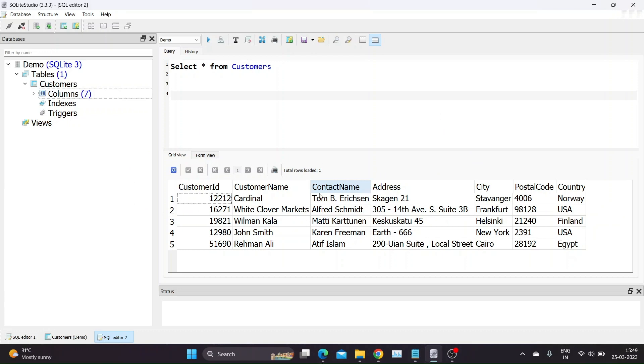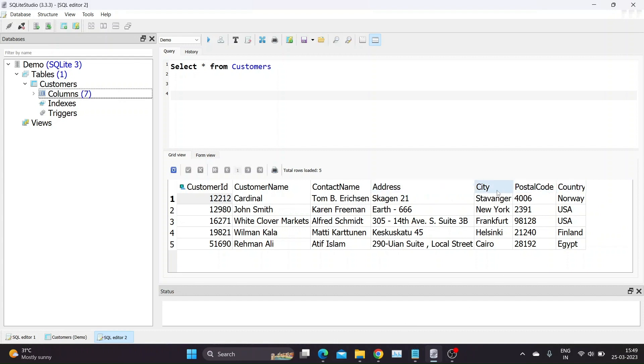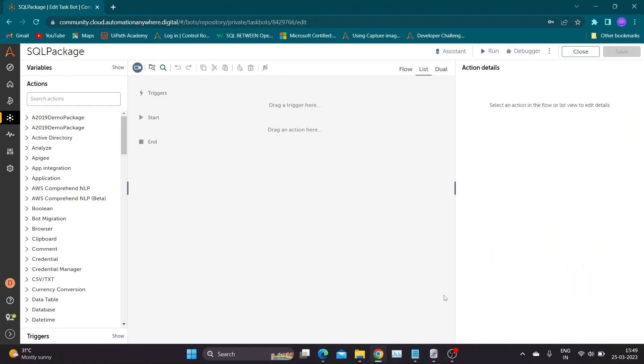Let us look at the database table which we are going to use for this demo. We have a table named Customers which contains seven columns representing different customer details. Please note the customer ID column is of integer data type while other columns are of varchar data type.